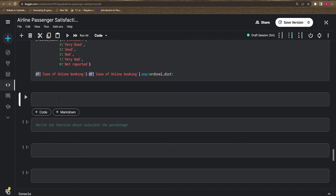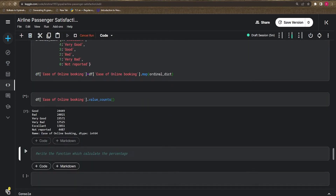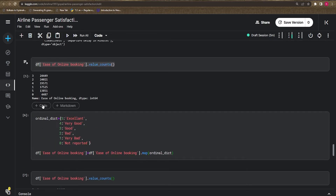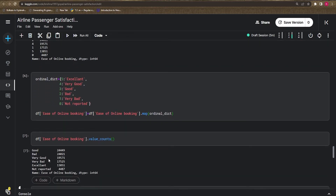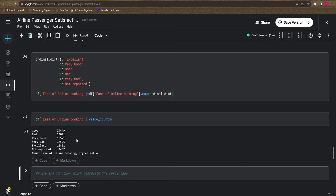Once you run this, it makes much more sense compared to one, two, three, four, five — now you see labels like 'Good', 'Bad', 'Very Good', 'Very Bad', 'Excellent', 'Not Reported' as the index.